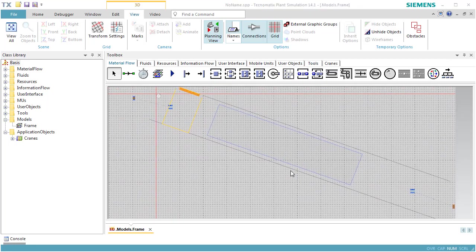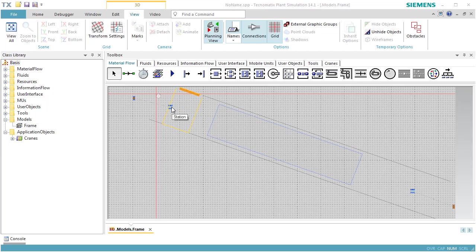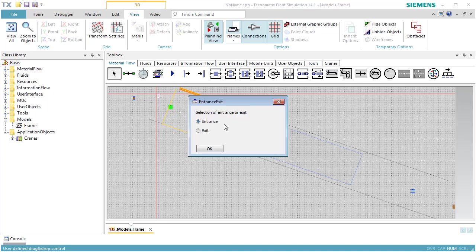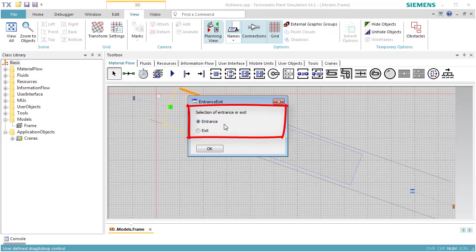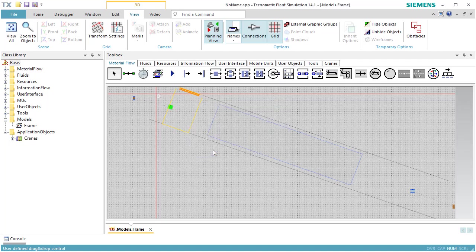We drag the Station over the storage area and drop it there. In the dialog that opens, we select Entrance and click OK. This defines the station as the entrance station, where the portal will pick parts and move them to the storage area. This will also add an exit control to the station.